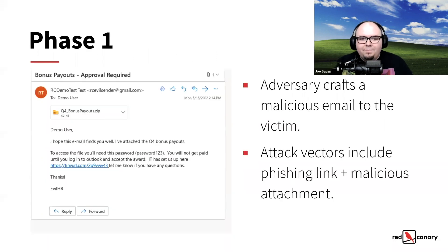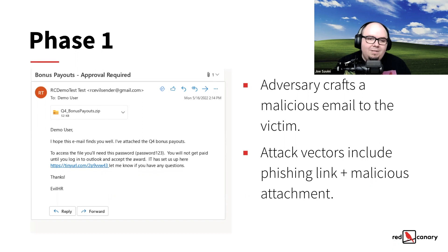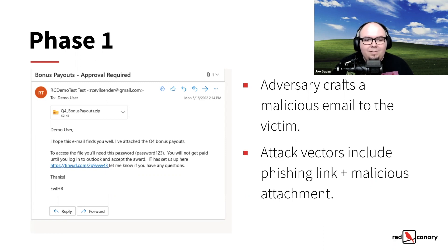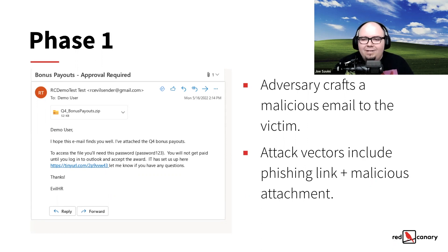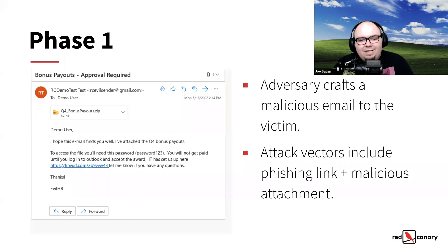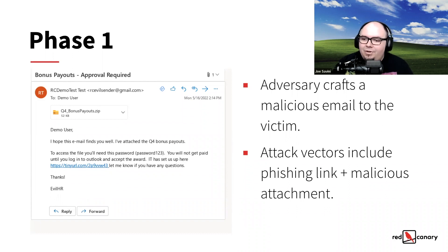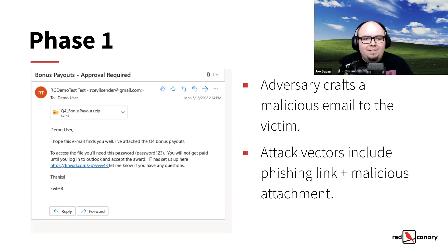For phase one, a user receives a very suspicious email. There are a couple of suspicious things inside it: bonus payouts are mentioned as an attachment, and there's a shortened URL. The attacker is using a couple of different attack vectors to fool the user. We can even see that the email was encrypted — the attacker did that in an attempt to bypass email security measures — and the attacker gave the user the password right in the email. Maybe this user is too tempted and is going to click on it.